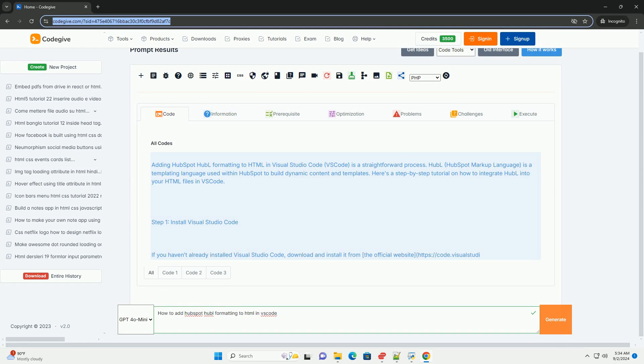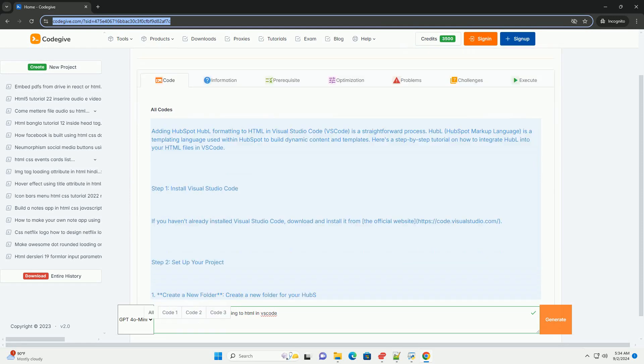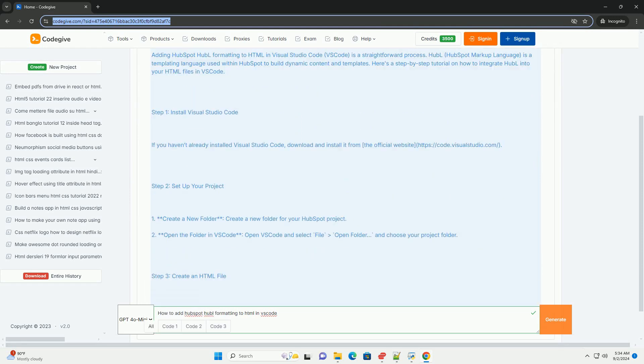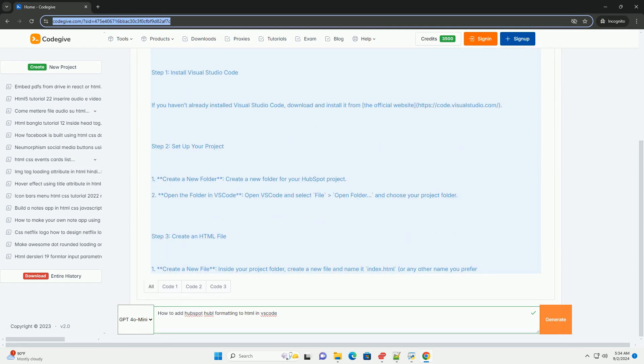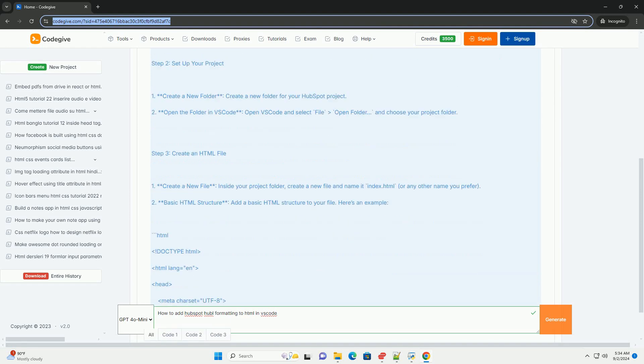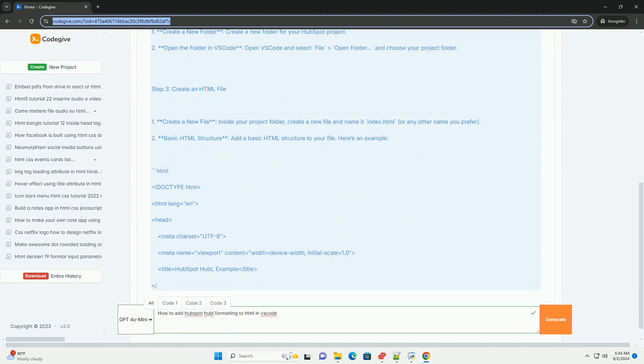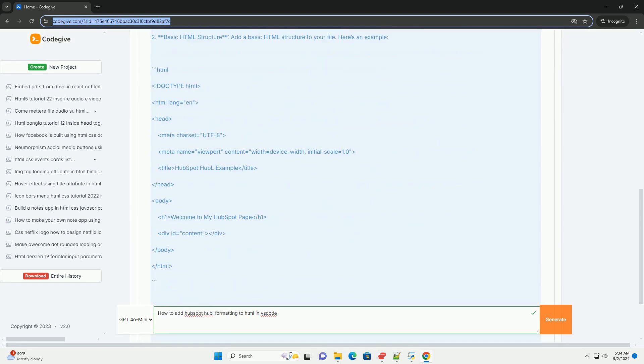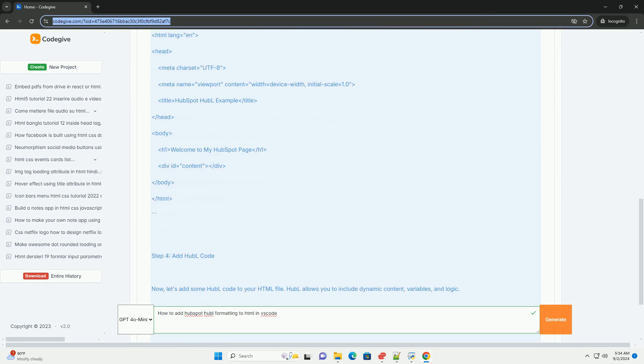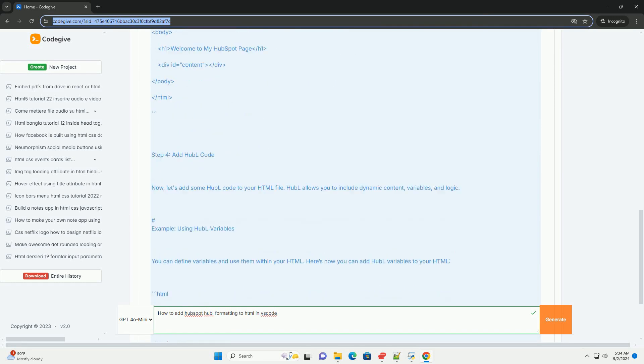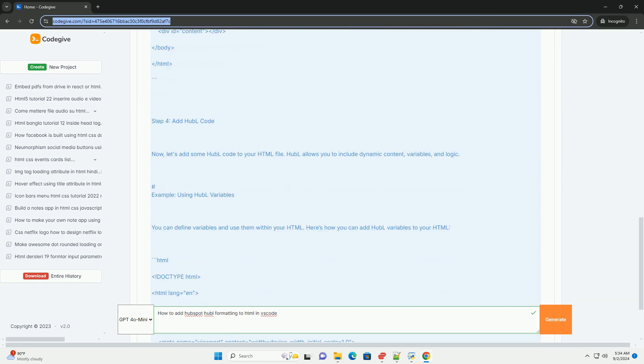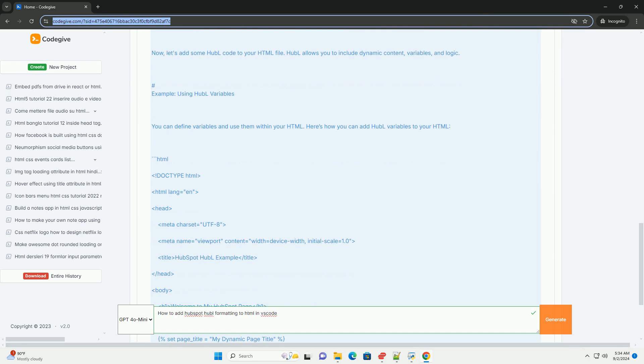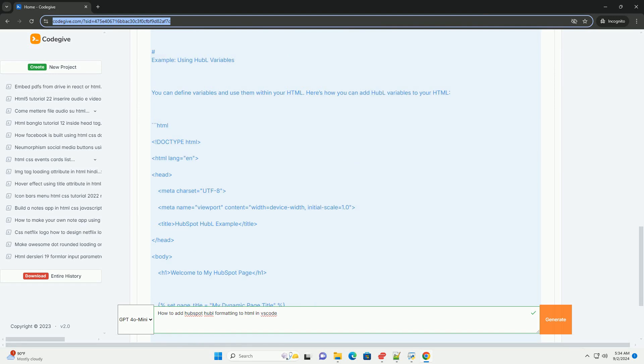To add HubSpot HubL formatting to HTML in Visual Studio Code, begin by ensuring you have the HubSpot extension installed. This extension enhances your coding experience by providing syntax highlighting and snippets specifically for HubL.